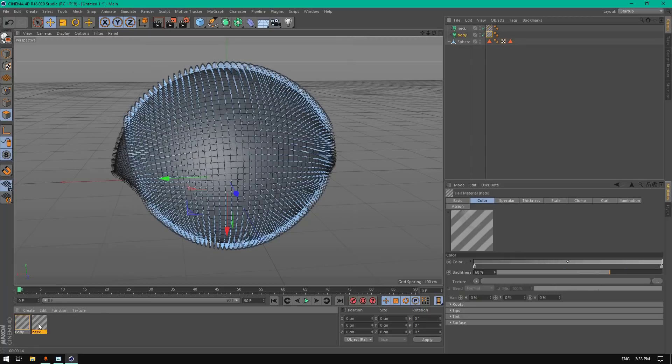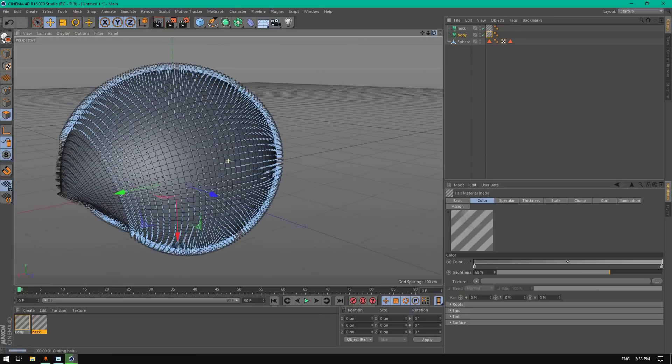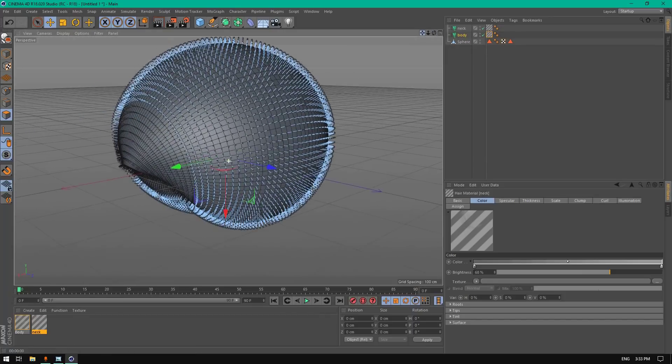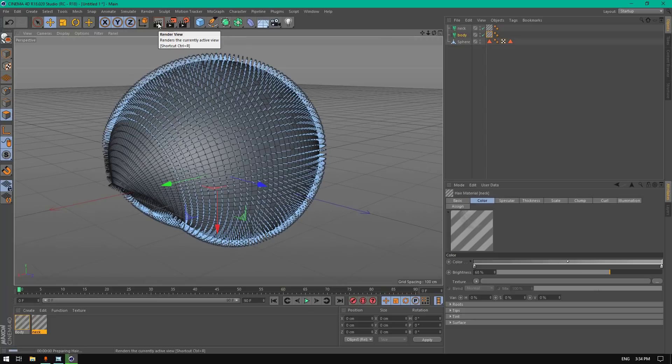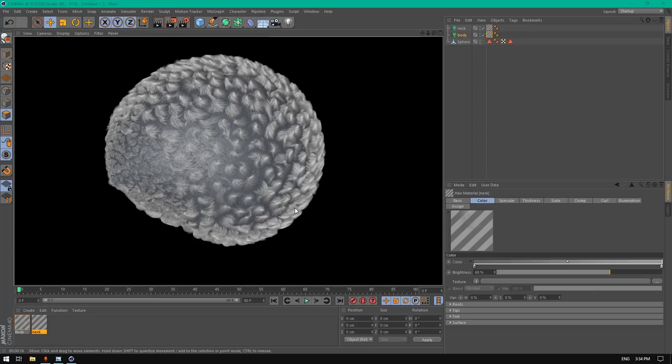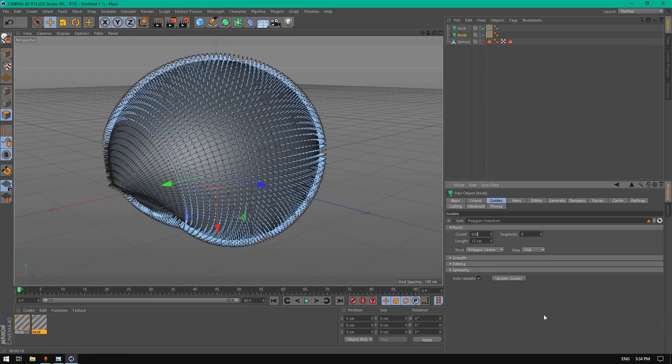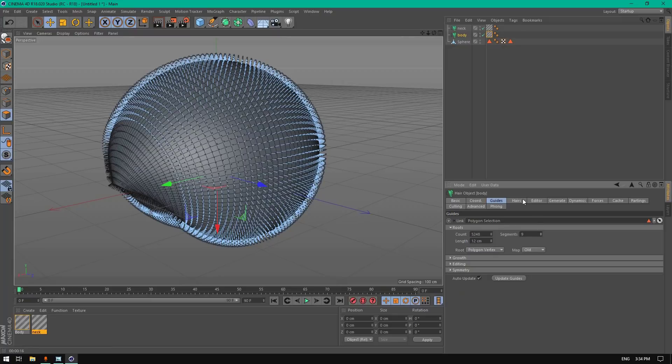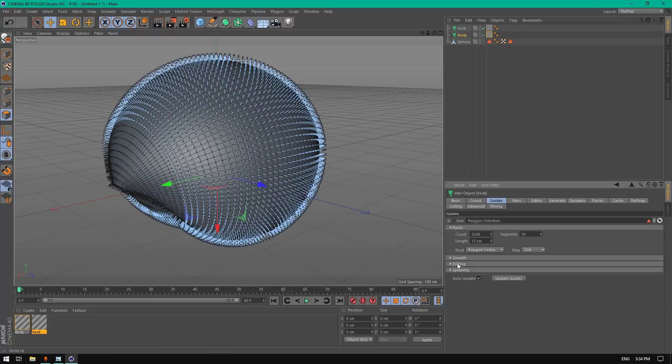Drag this neck material to neck. Let's see what we have here, this is good. Go to the body and change the count. Go to editing and redraw.